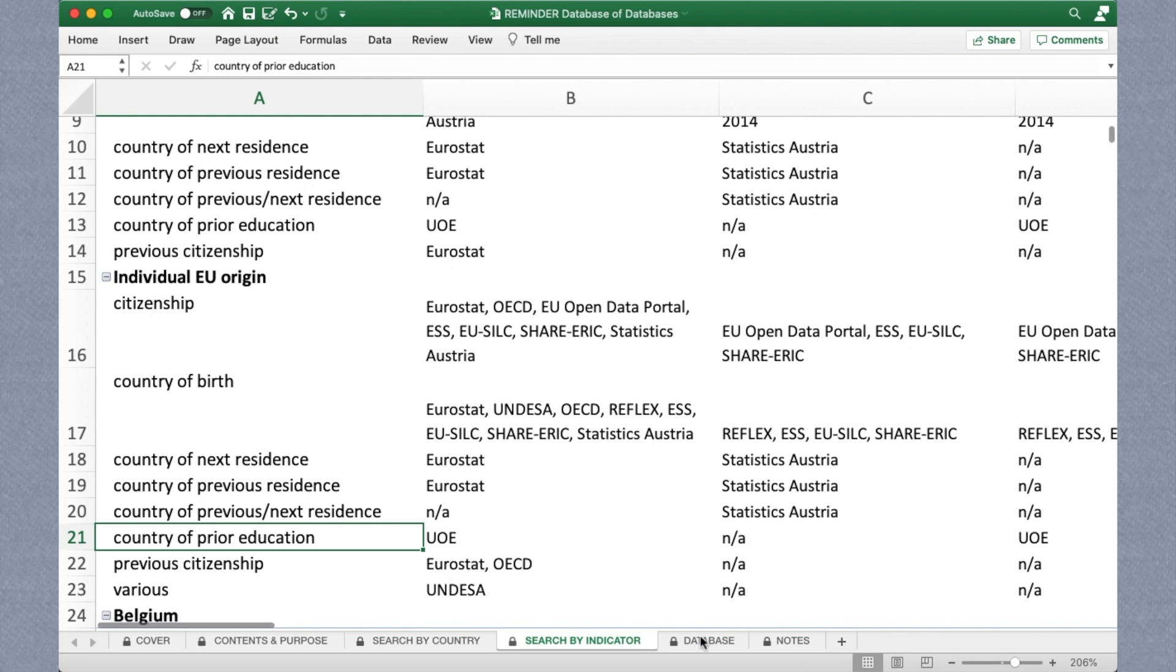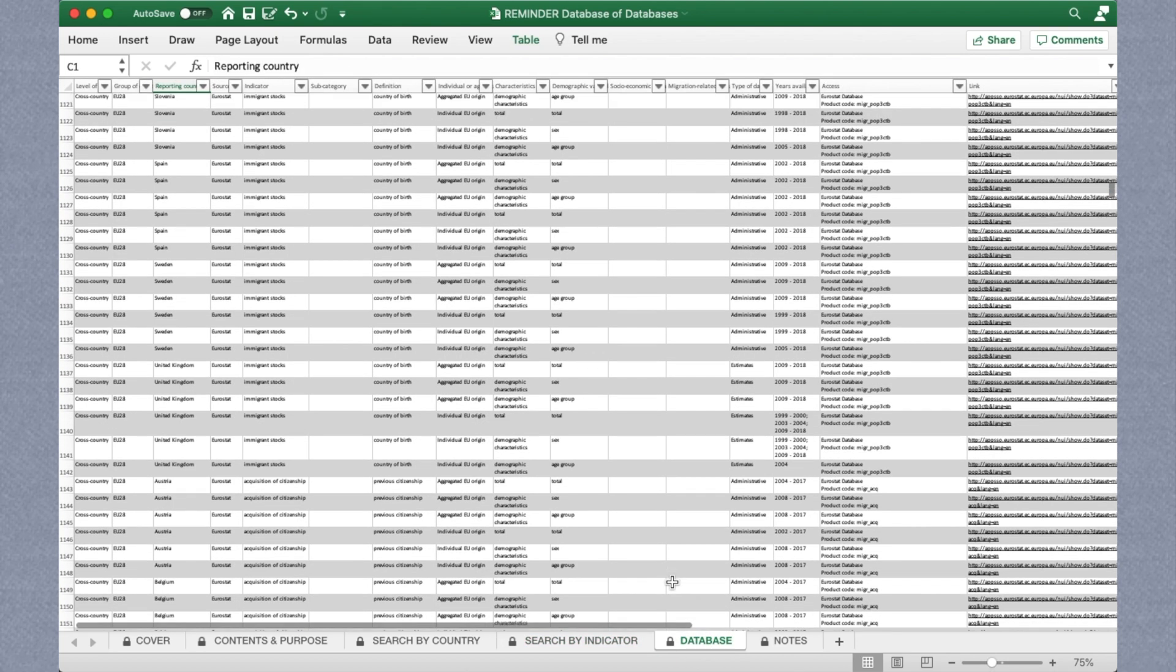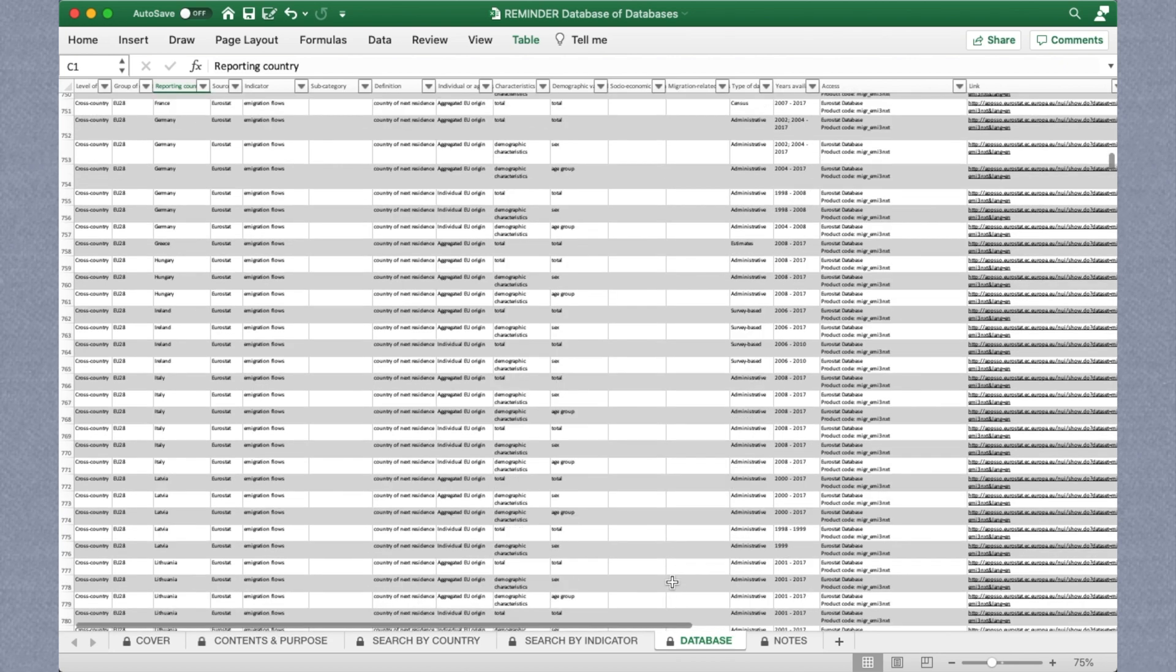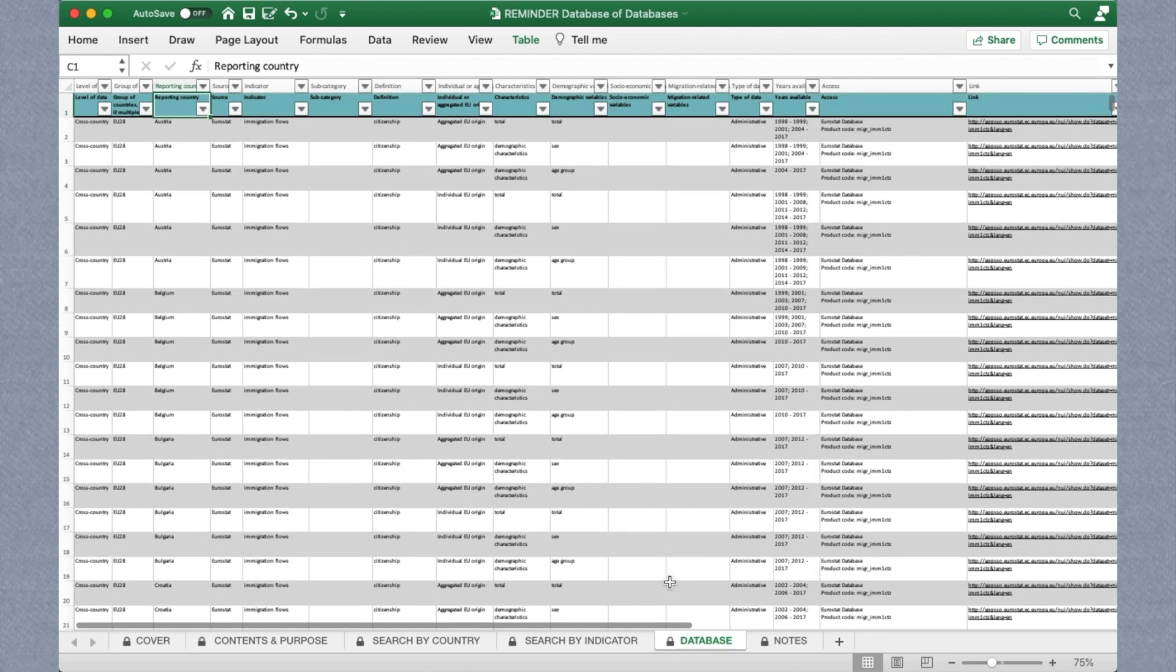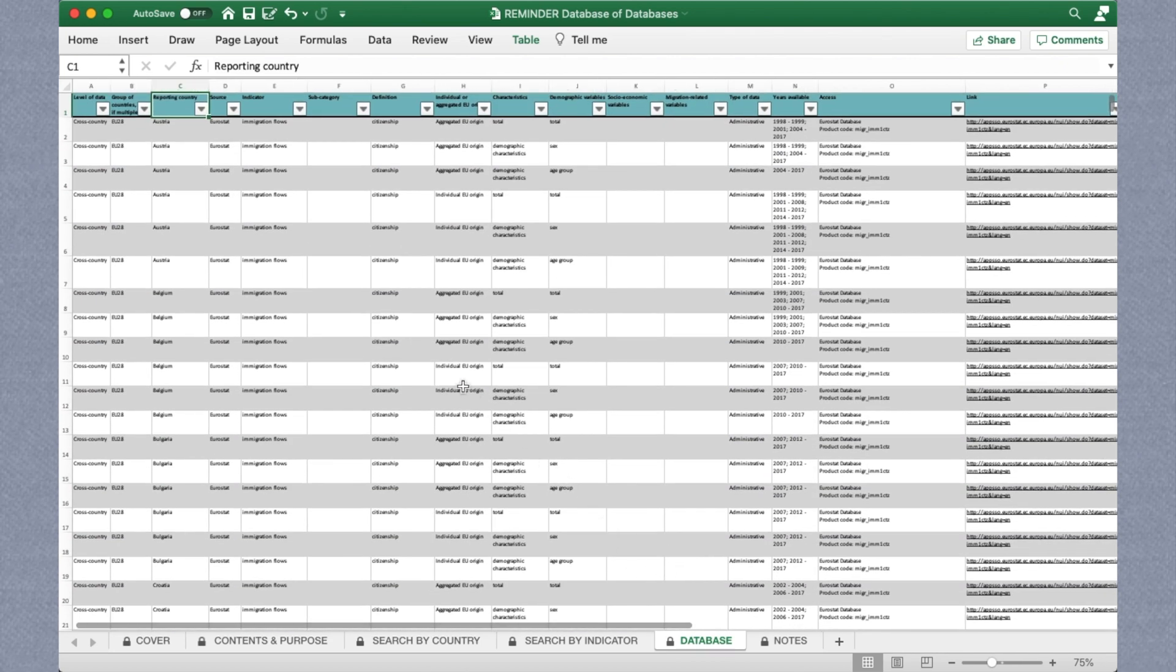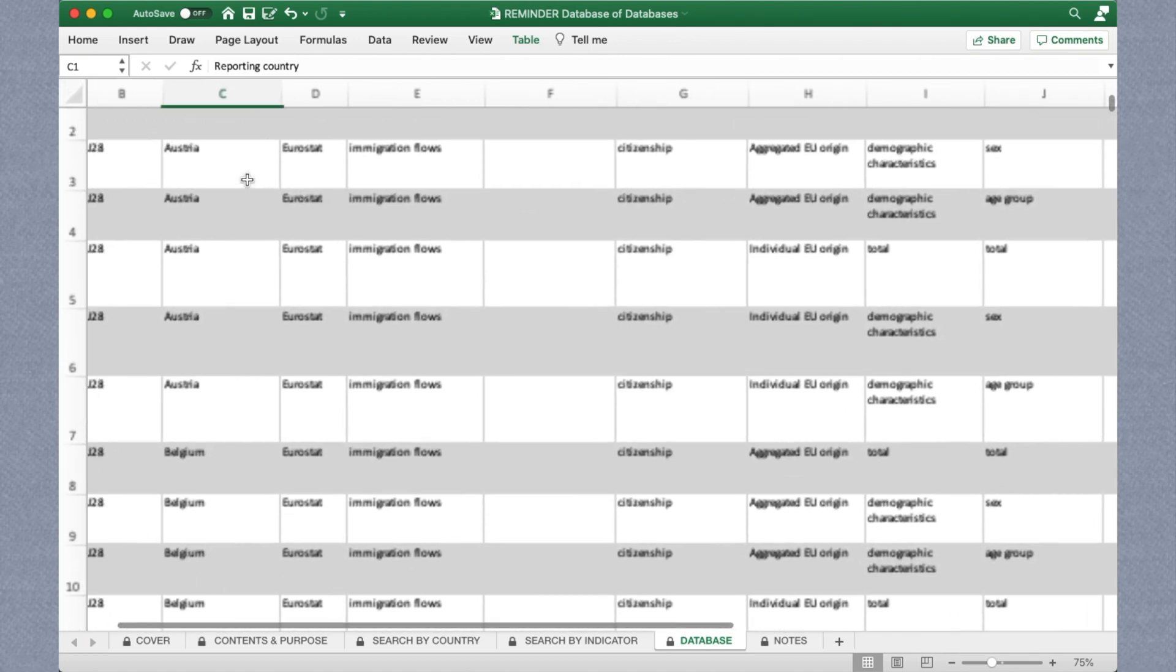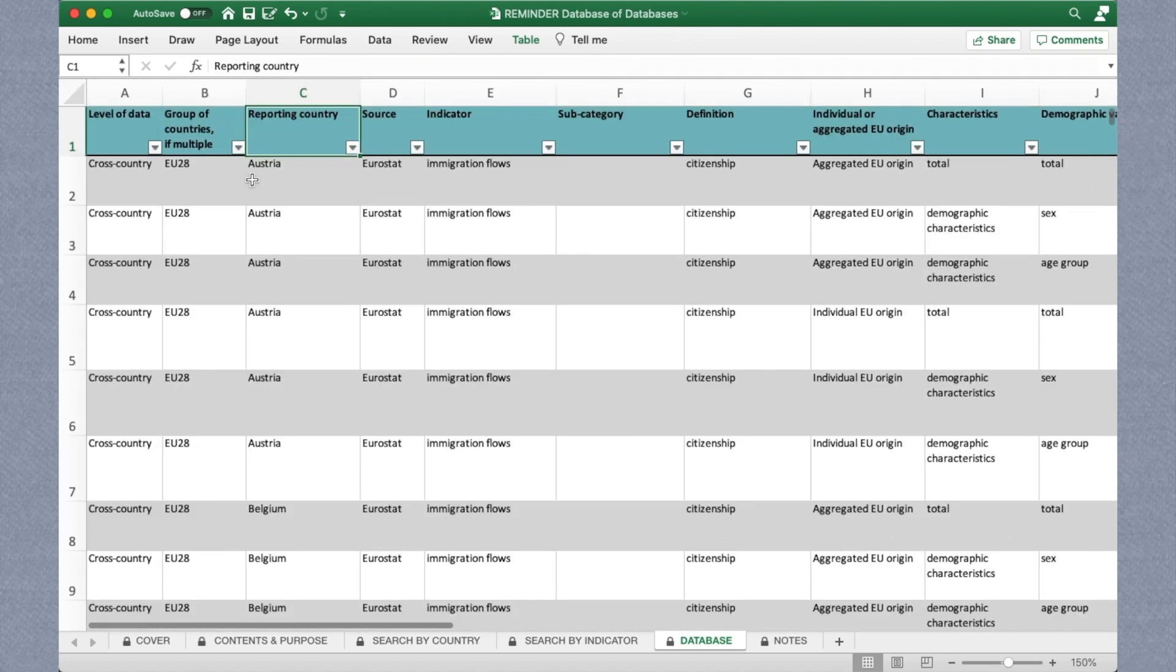By far, though, the most extensive part of the database is where it describes other databases. Since each country, with enough capacity to do so, collects their own migration data, there are naturally a multitude of sources to choose from on this part of the Excel sheet.